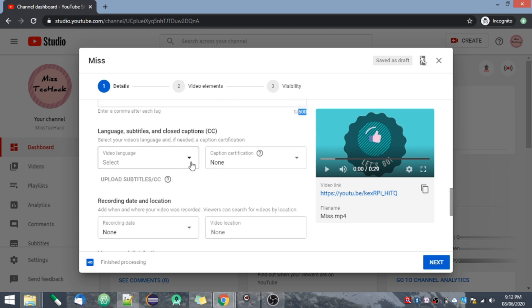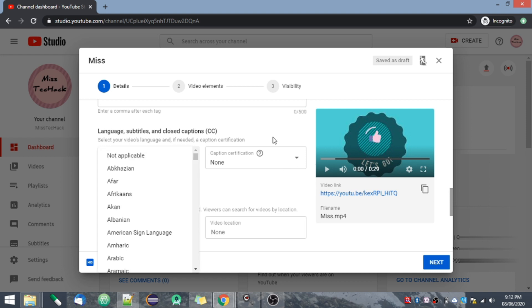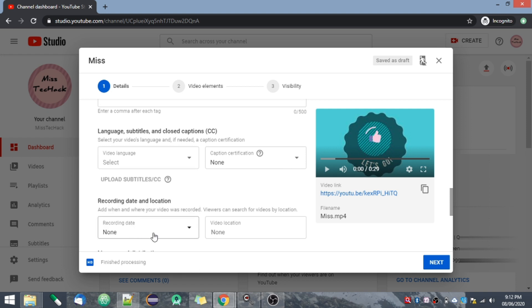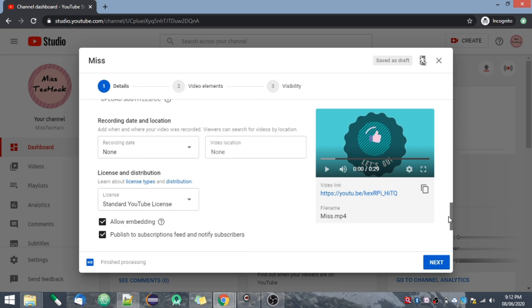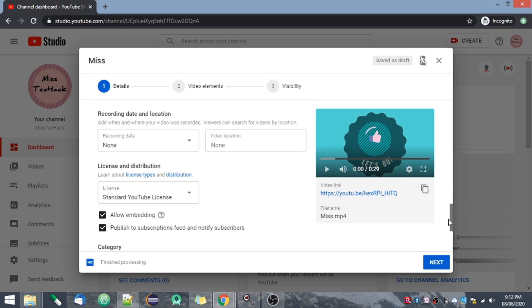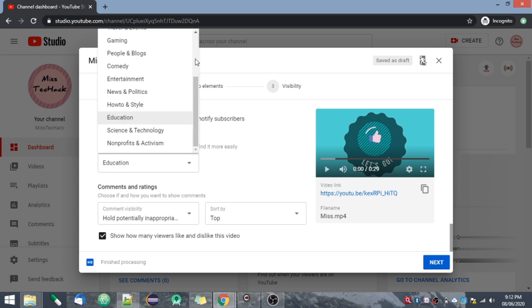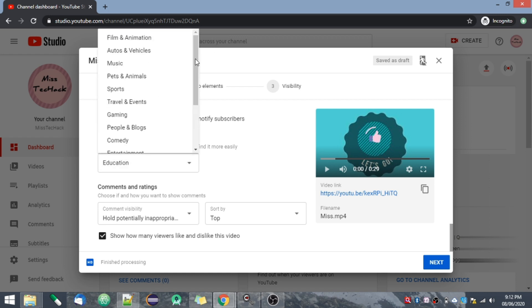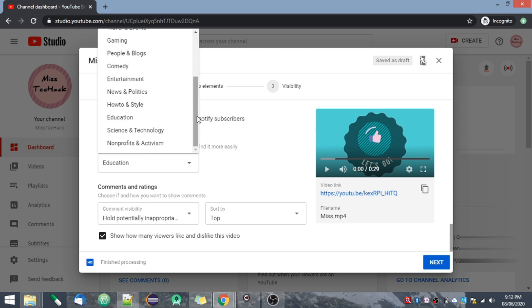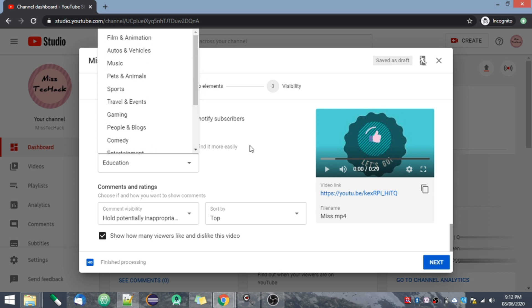Next is language — you can select the video language. You can also add your recording date and video location. Then you will have to select the category for your video, since your videos will be suggested under that category. Select a suitable category from here.